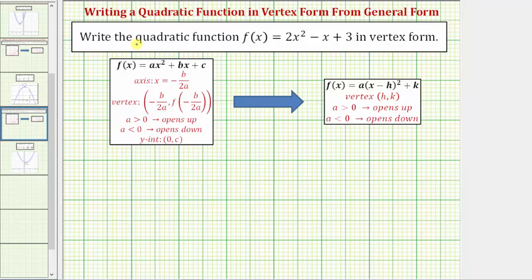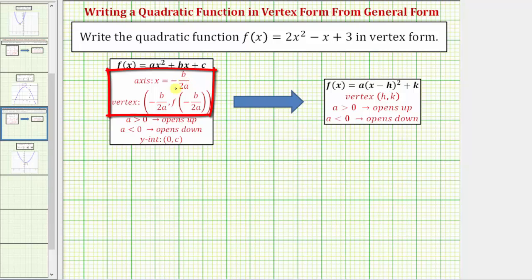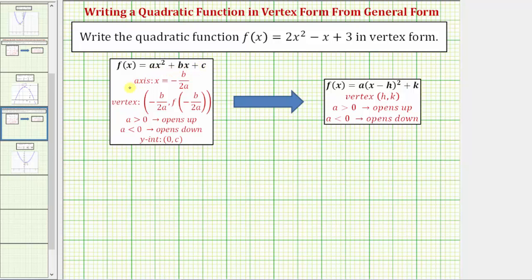One method to write the quadratic function in vertex form would be to complete the square, but for this example we'll be using formulas to find the axis of symmetry or line of symmetry, as well as the vertex. Where if a quadratic function is in the form f of x equals ax squared plus bx plus c, the equation of the axis of symmetry is x equals negative b divided by two a. Because the vertex is on the axis of symmetry, the x-coordinate of the vertex is also negative b divided by two a, and the y-coordinate is f of negative b divided by two a. Once we find the vertex using these formulas, we can write the quadratic function in vertex form.